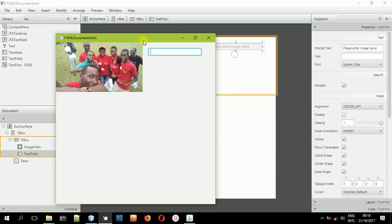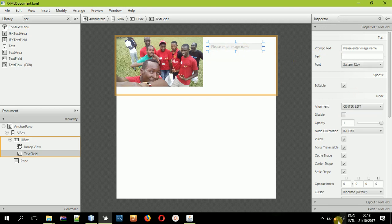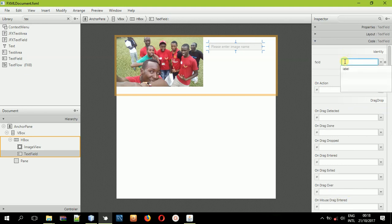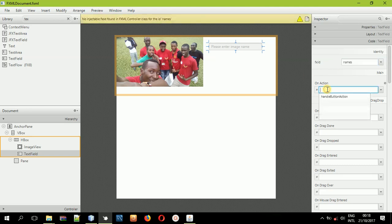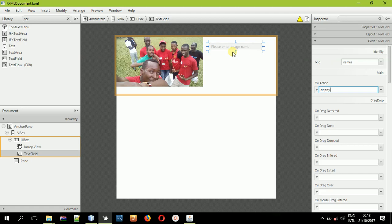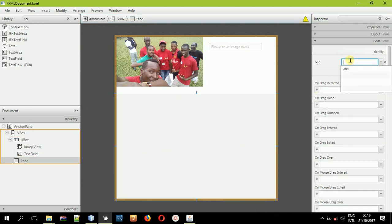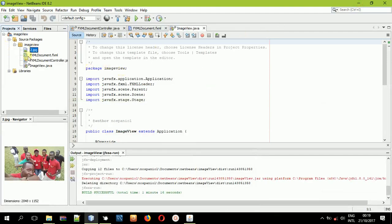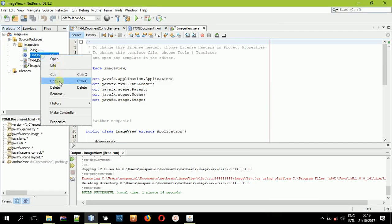The second scenario is where I place names here. Let us give this text field an ID — I'll give it the ID 'names', because we'll be placing the names of the images here. I'll put a method in the On Action event so that when someone enters the name and presses Enter, it will display the value. On the action event, I'll name it 'displayImage'. Then select this pane and give it an ID as well — let's call it 'paneView'. Save your progress, then come back to NetBeans, right-click the FXML file and make the controller.